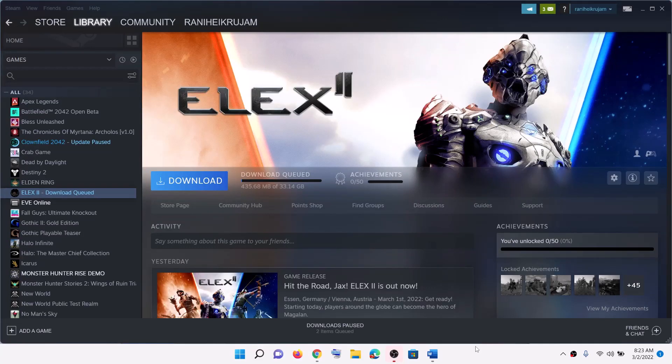Hello guys, welcome to my channel. Today in this video I am going to show you how to fix crashing and freezing issues with Elex 2 game on your Windows computer.